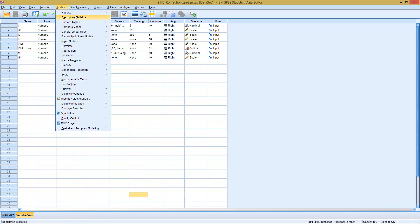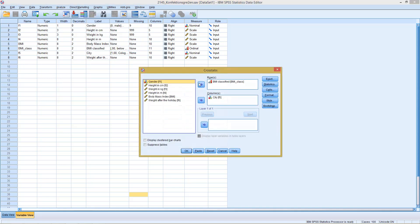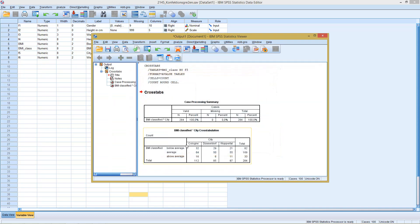So if we go to Analyze, Descriptive Statistics, Cross Tabs, and here as already predefined, select BMI classified and city, click OK, we would get this cross table.